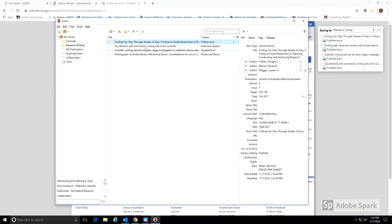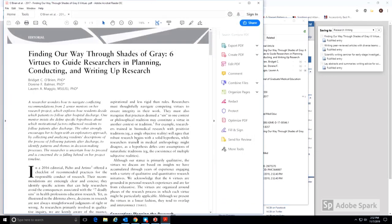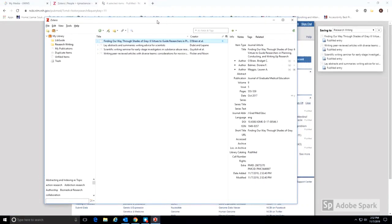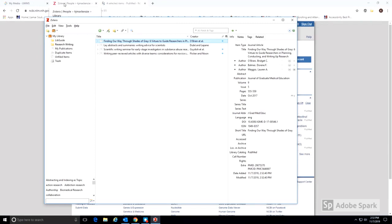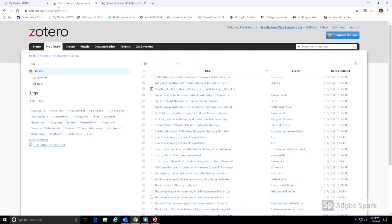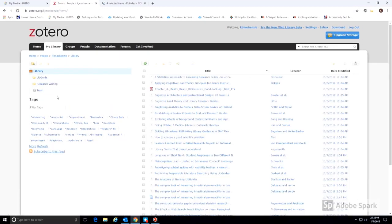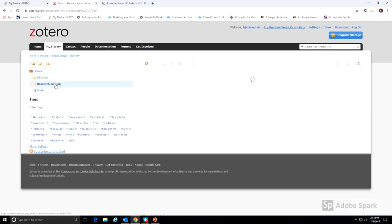If the PDFs are available in PubMed, they will also be saved to Zotero. Make sure to sync your desktop library with the online library. When I refresh the page on my online library, I see that the items that I just added have been saved.